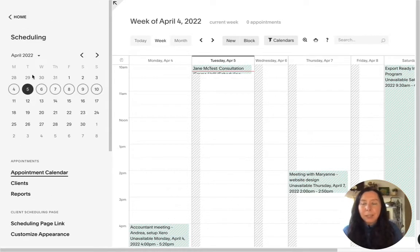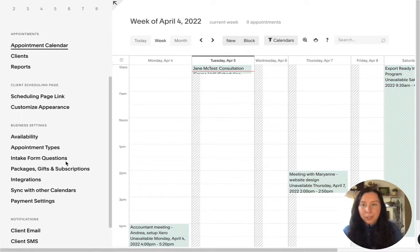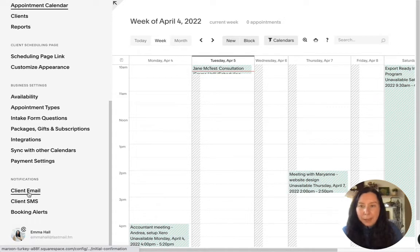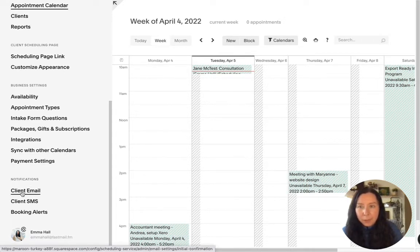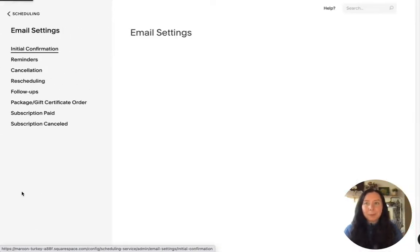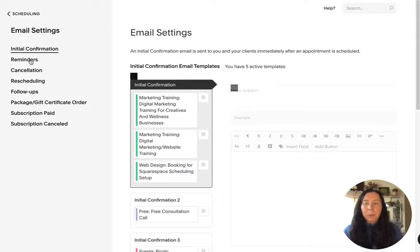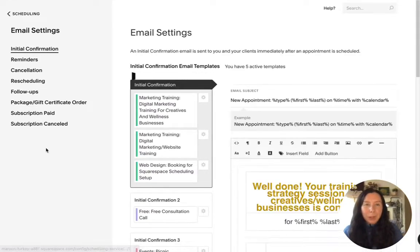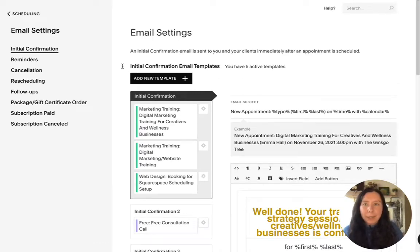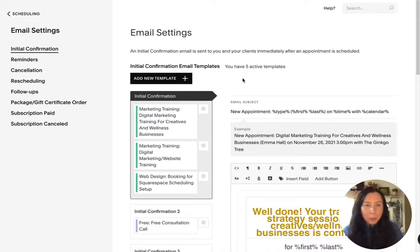So to do that, we just go into our scheduling via our website and then scroll down and go to client email and then you'll have all of these options which can be a little bit overwhelming but don't worry it's actually not so hard. We just need to go through step by step and just tweak what we want to be set out.